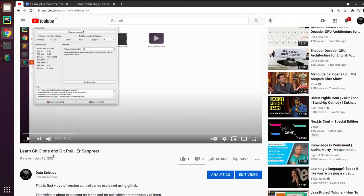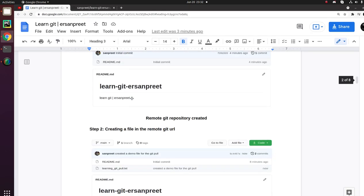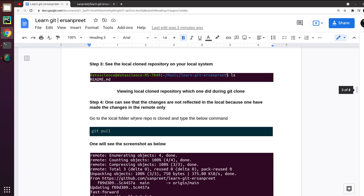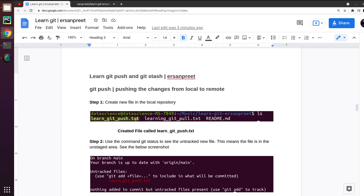Here is a glimpse of the last video which was understanding git clone and git pull. I am also adding the document along with the description of the video so that you can practice step by step — everything is well documented with proper steps. Now, the first topic is git push. The question is: why is this command very important?